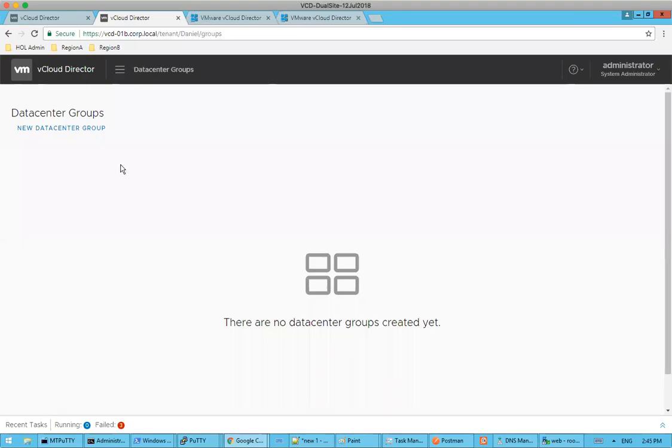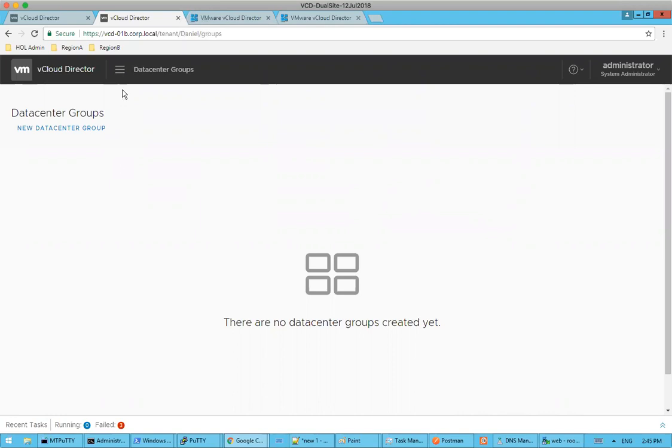Hey, part two of the vCloud Director 9.5 cross-VDC setup. What we're going to show here today is establishing our first data center group and walking through joining these two org VDCs together that we enabled between our site A and site B.